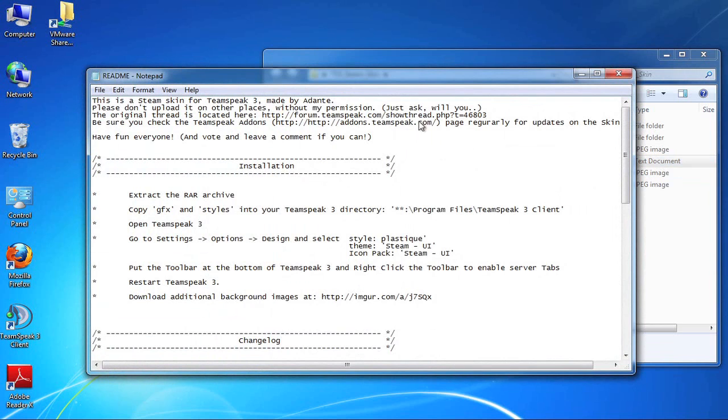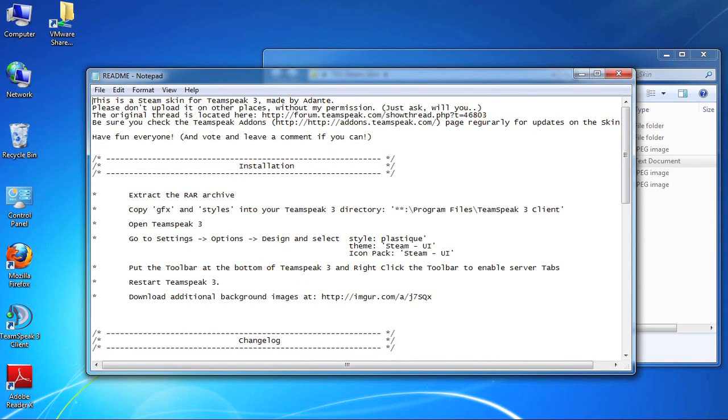So I'm going to double click on the readme file. Most of the skins have a readme file that explain where you should copy the files for the skin into your TeamSpeak 3 directory as well as how to enable the skin. So here you can see we're going to have to select a specific style and select a specific theme and a specific icon.